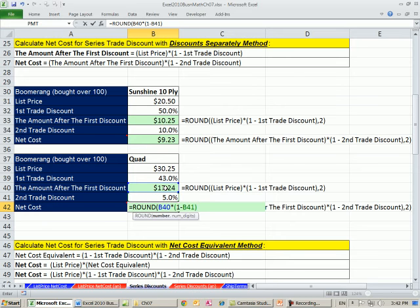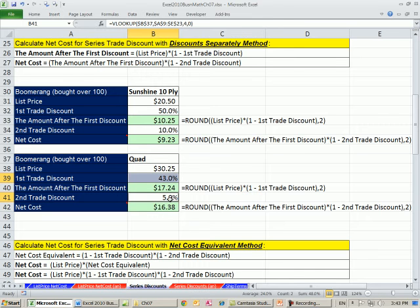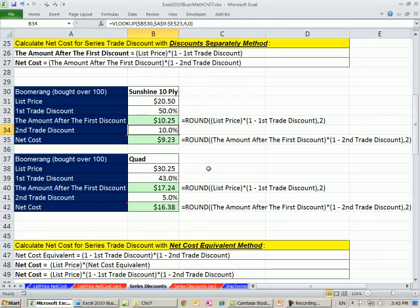Notice we're multiplying in succession. You would never add these. You would never add 43 and 5, get 48. You would never add 50 and 10 and get 60 to do series trade discounts.